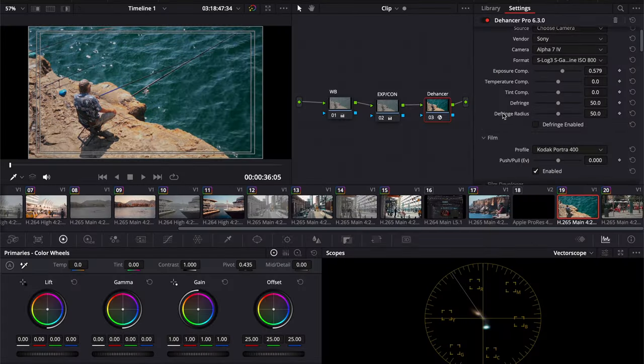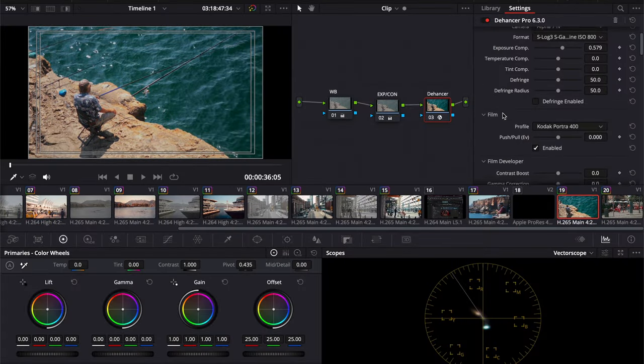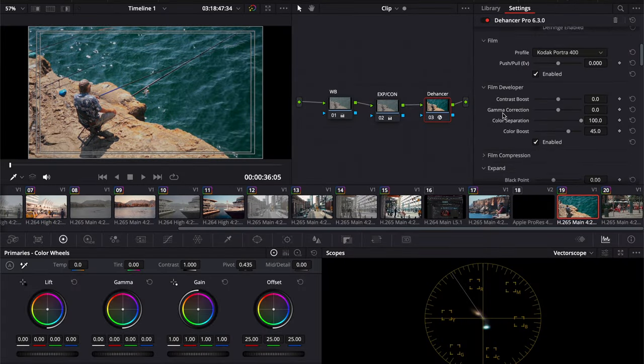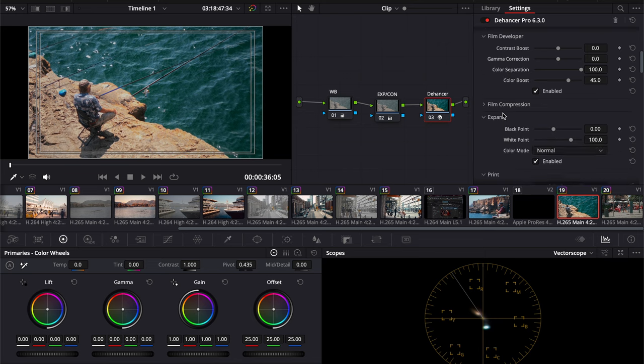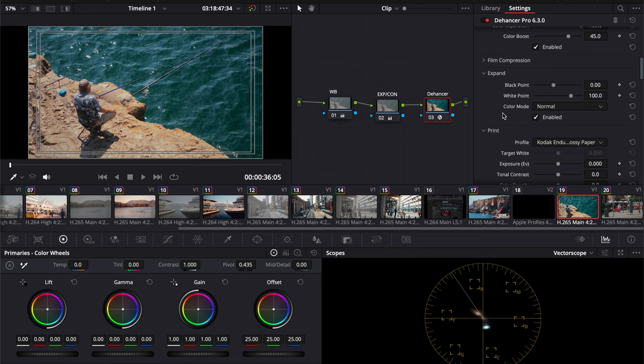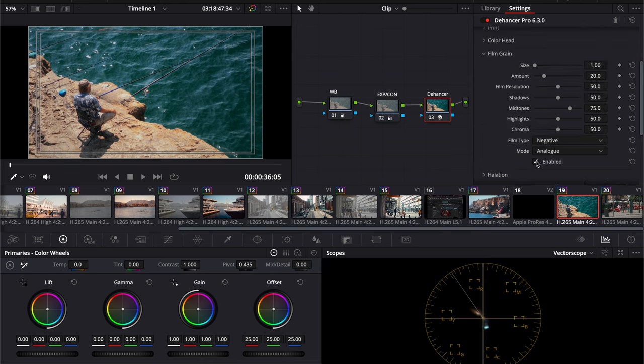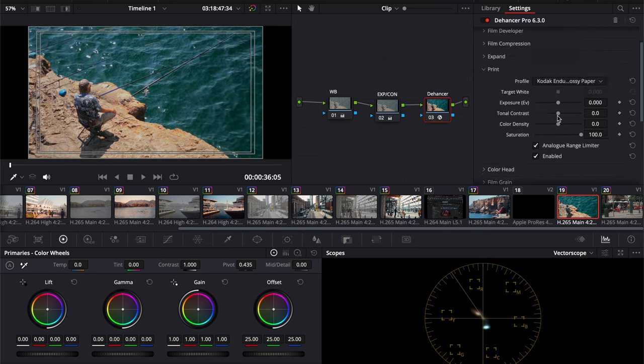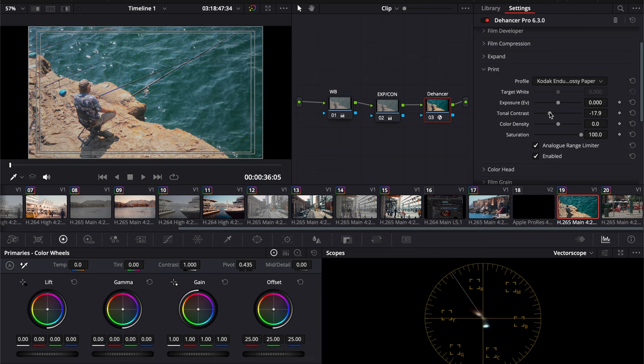Now let's get into the nitty gritty of what Dehancer brings to the table. One of the standout features I love is its user-friendliness. With a straightforward interface, you can toggle various film characteristics on and off effortlessly. Whether you're looking to add grain, halation, or fine-tune contrast, Dehancer makes it a breeze.